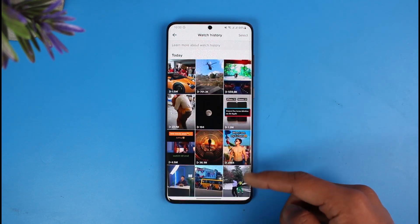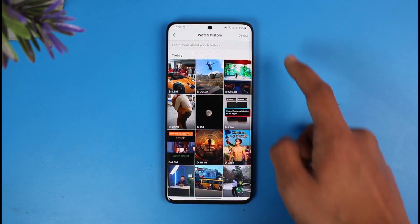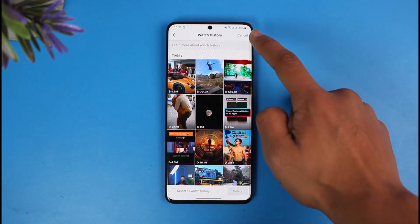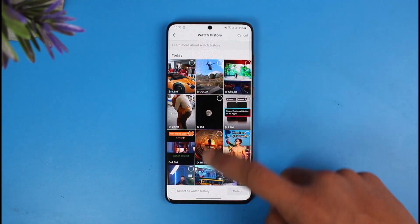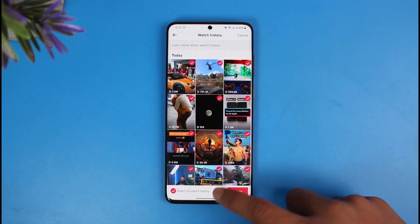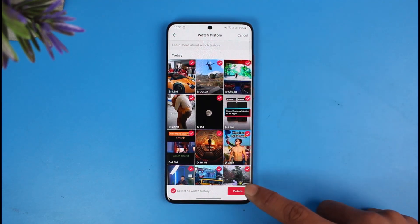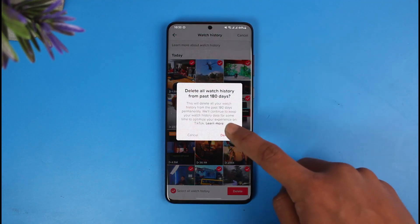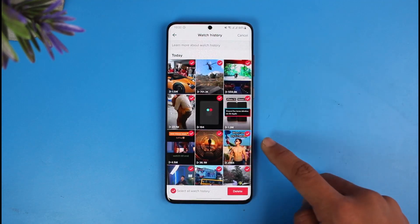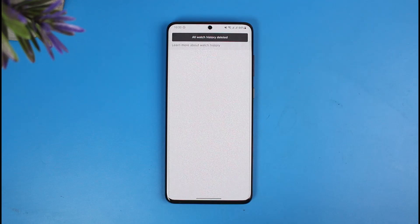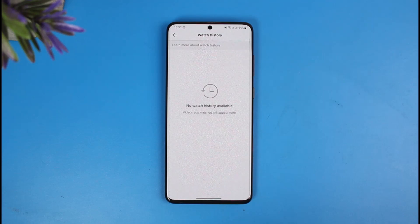As you tap on Watch History, you'll be able to see all of the videos that you've watched in the past. If you want to delete your watch history, tap on the Select option, select all watch history, tap on Delete, and then tap on the Delete option again. That's all it takes to find the TikTok videos that you've already seen — and as a bonus tip, that's how you can delete it too.